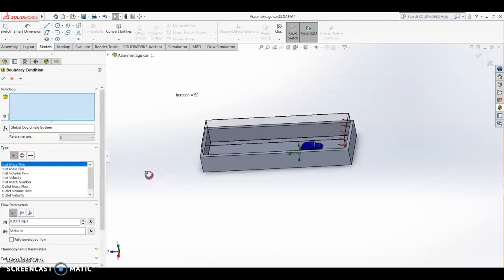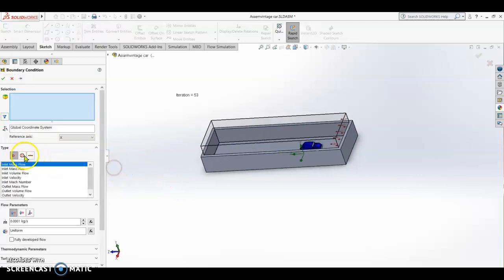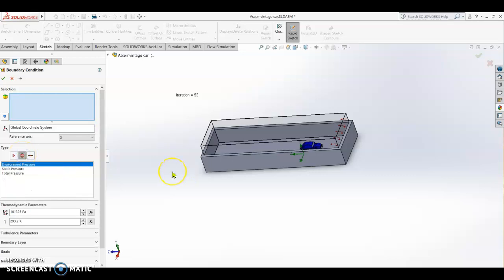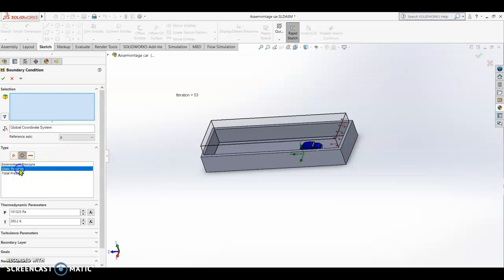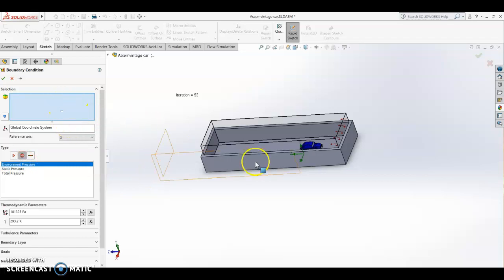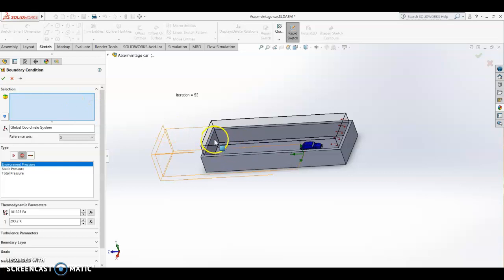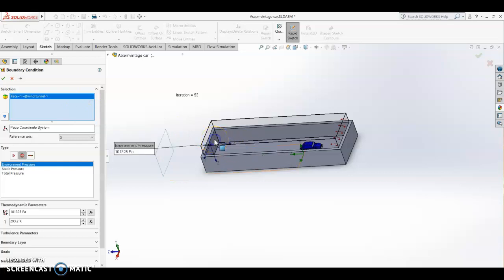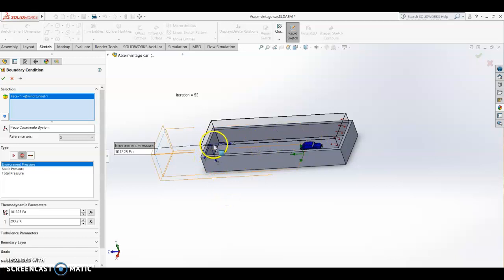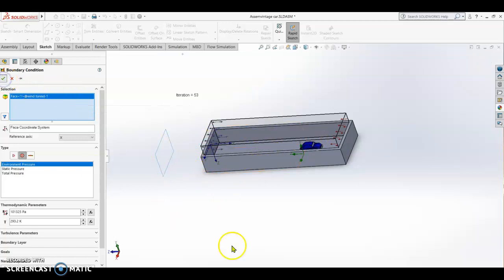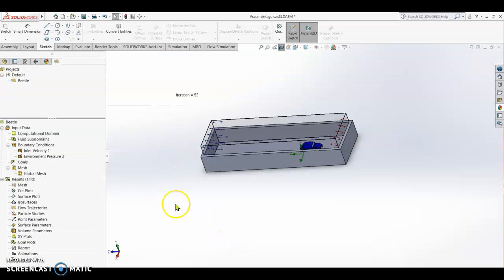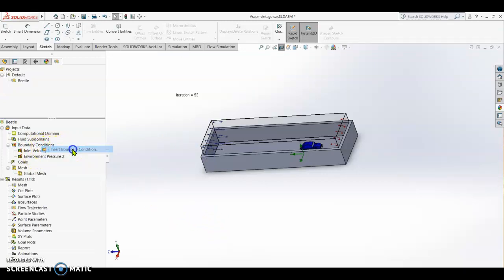This time we click the outlet or the pressure opening and we set it as static pressure or environmental pressure. Then we are going to click this face of the wind tunnel, so it means that the air will exit on this area.